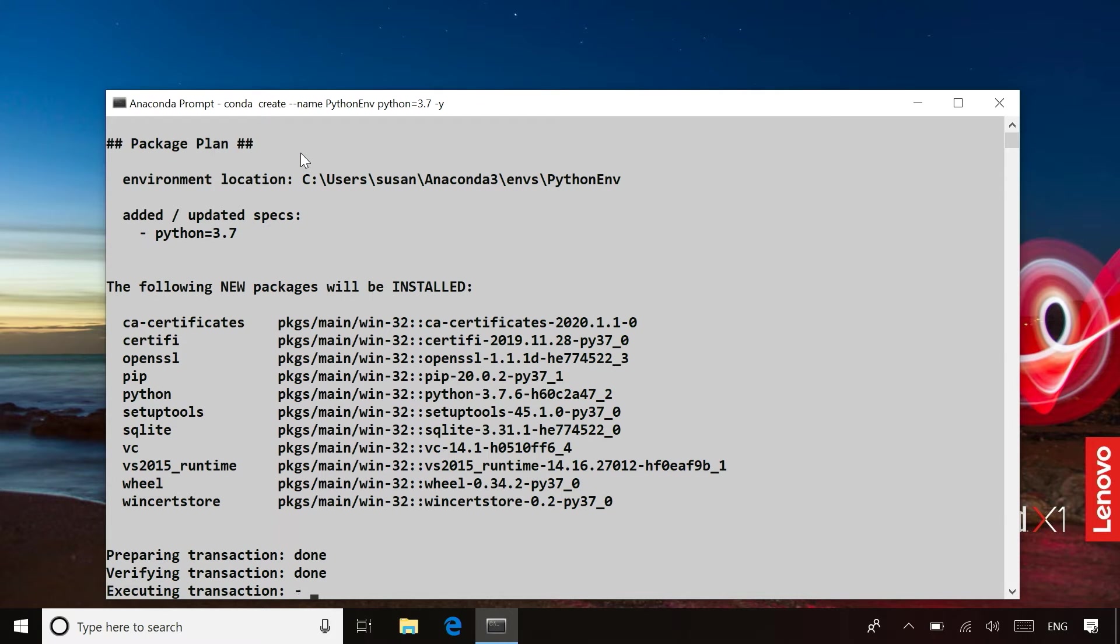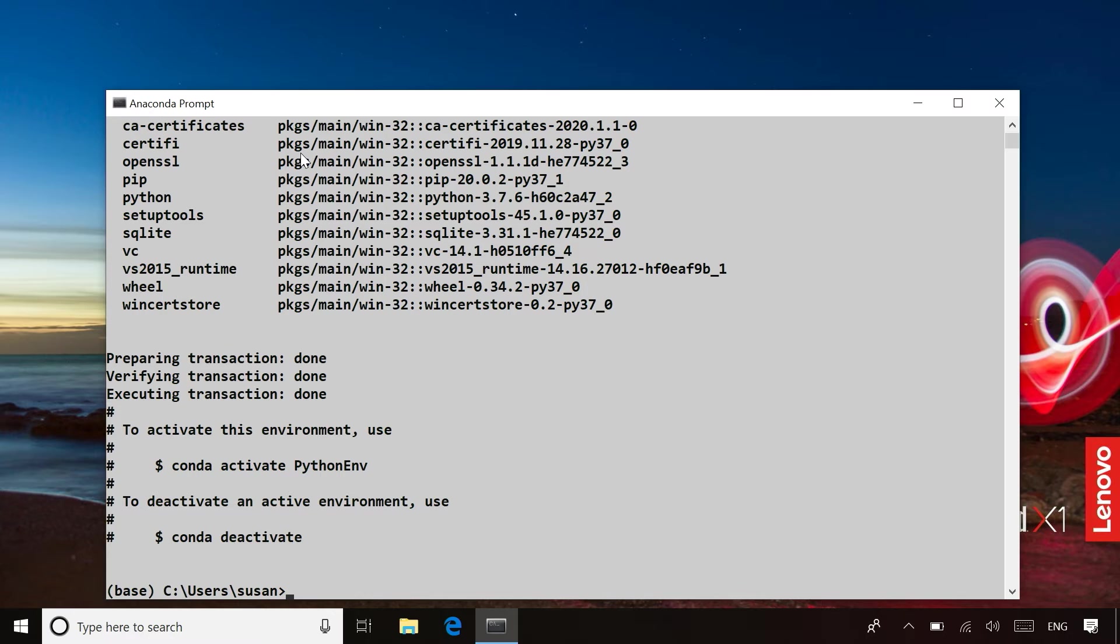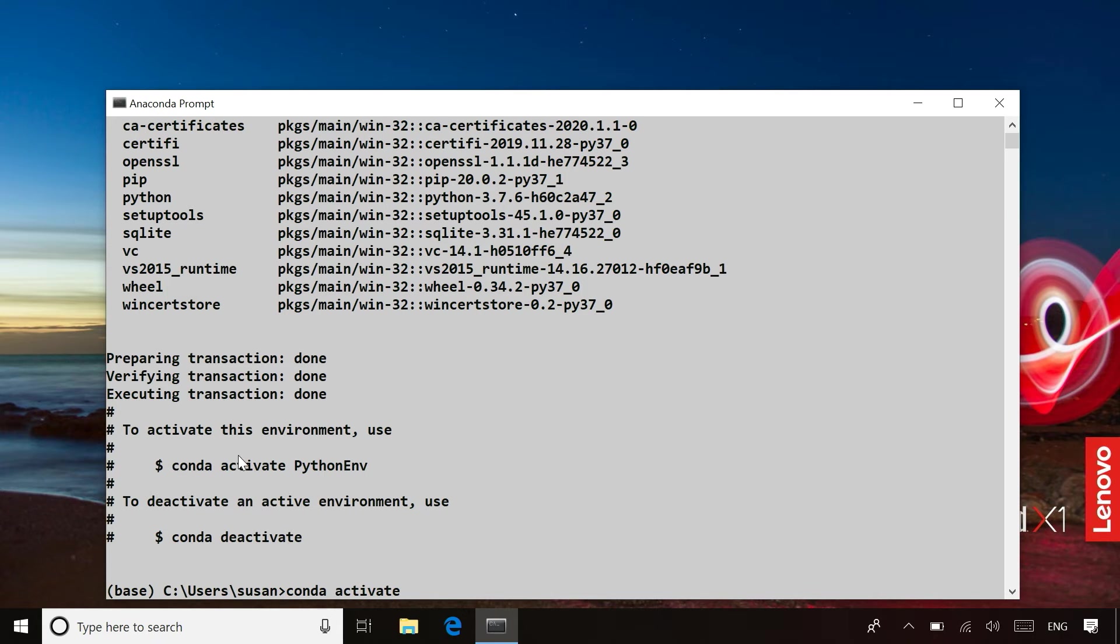Now, it's going off and creating this virtual environment for me for conda. Once I've created that environment, I can then move to that environment by saying conda activate, and it's even nice. It gives me a little hint here in case I forget the commands.